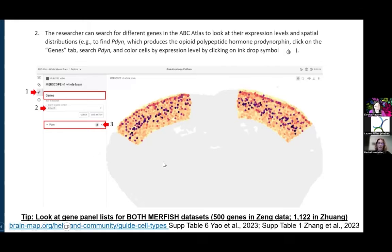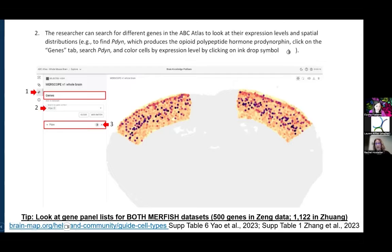If your gene of interest is not in the Allen Institute dataset, I would then go look at the Zhuang data, because there have been times where a gene is in one dataset but not the other. To get a full list of genes from the MERFISH experiments, they are available in supplemental table six from Yao et al. and supplemental table one from Zhang et al. for the corresponding datasets. We also have some of these supplemental tables linked in our resource catalog, which is linked in blue on the left.